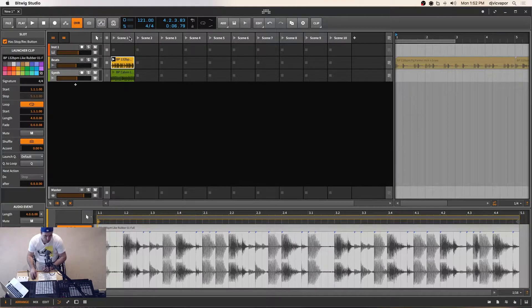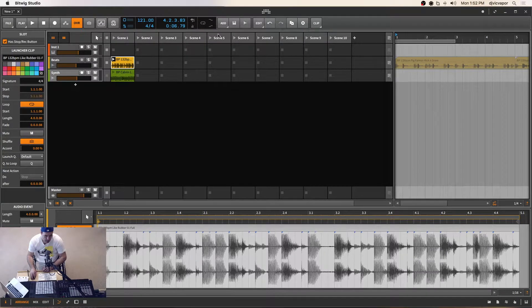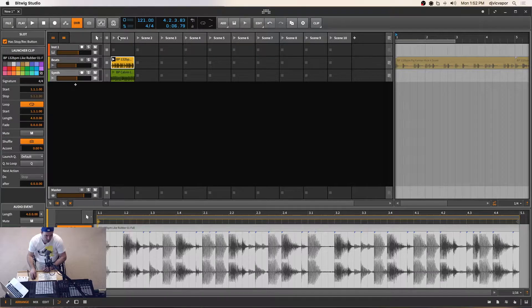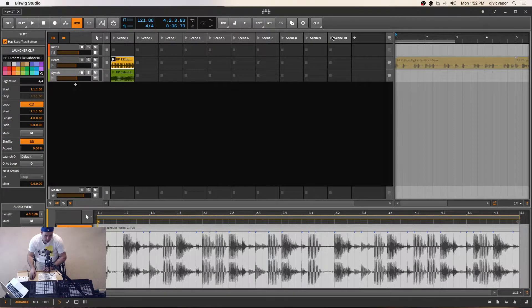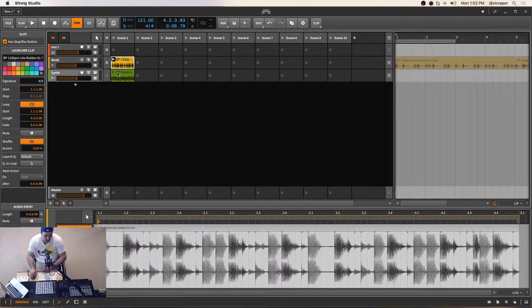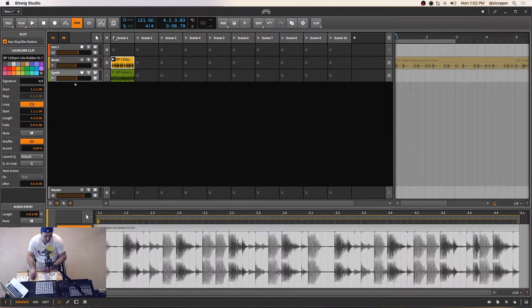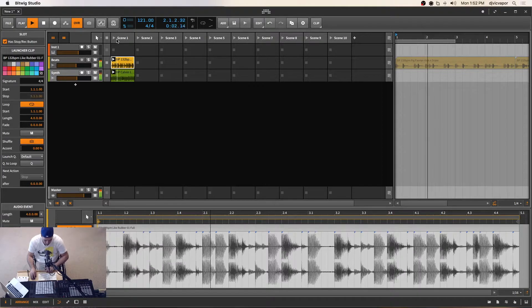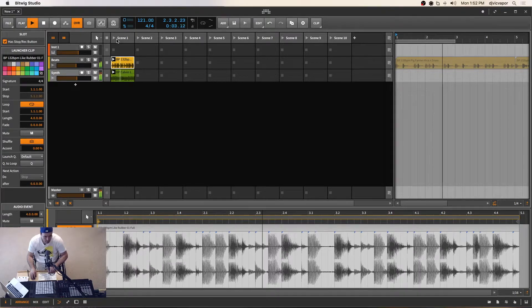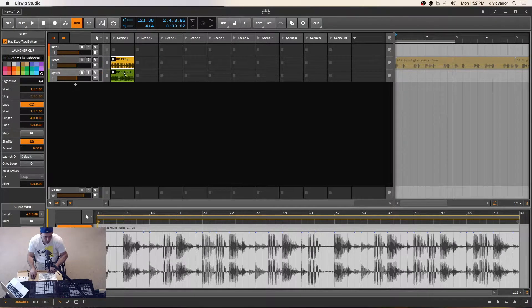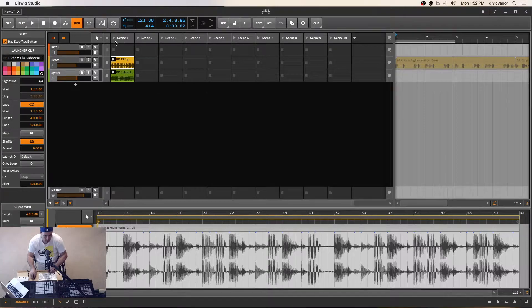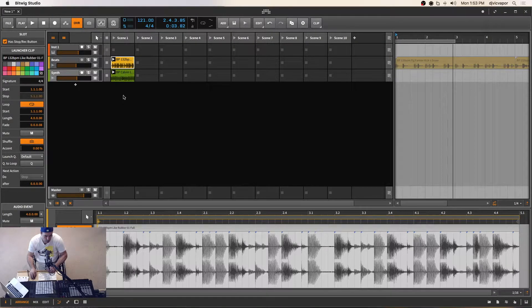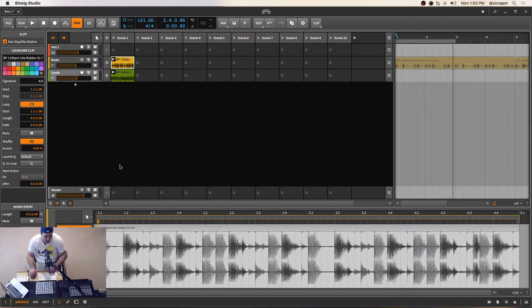Now what happens is we've got the launch button next to the word scene and the number which scene we're in. We've got this option now to play both of these at the same time simply by launching here. So now we've got our drums and our synth loop playing together in what's called a scene, which will launch all the clips that are available as far down as our project allows.